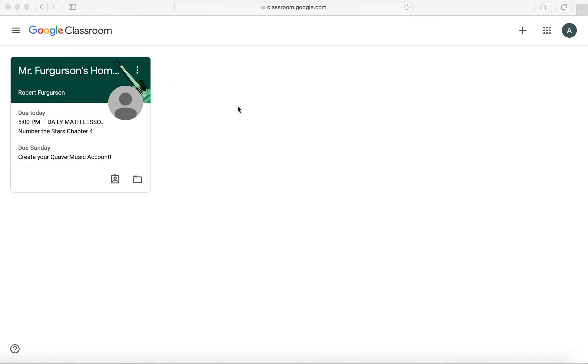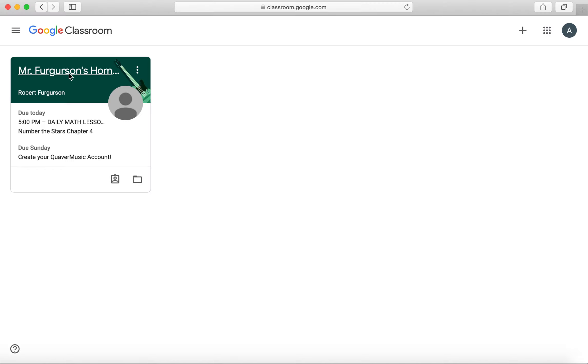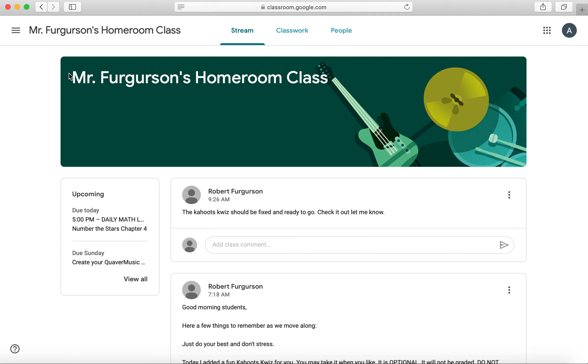This is just a quick screencast to show you how to use Google Classroom. First, you click on your classroom's name, and this is your stream.